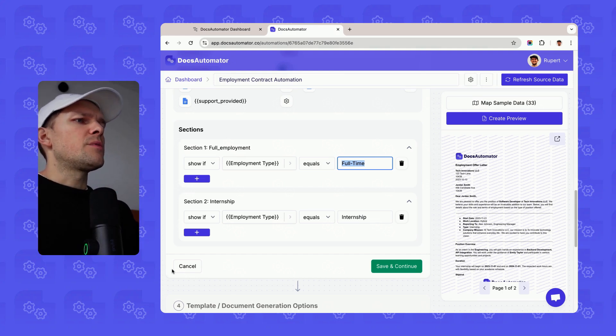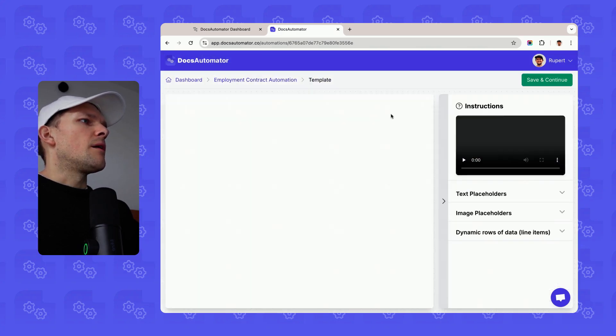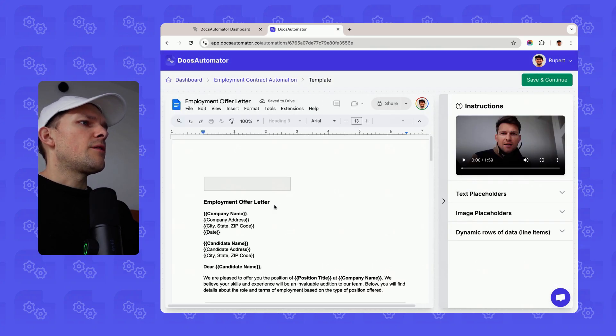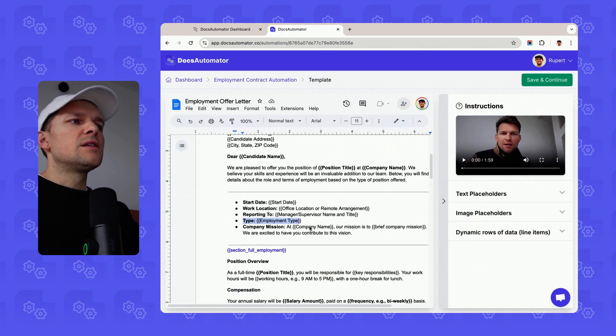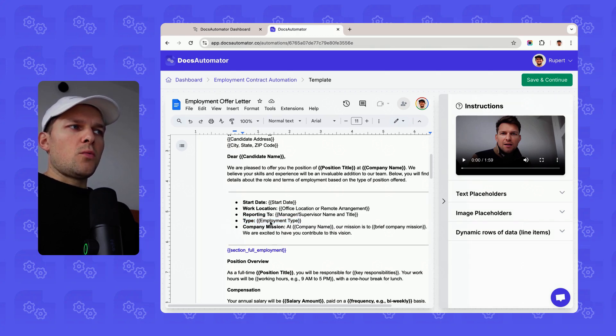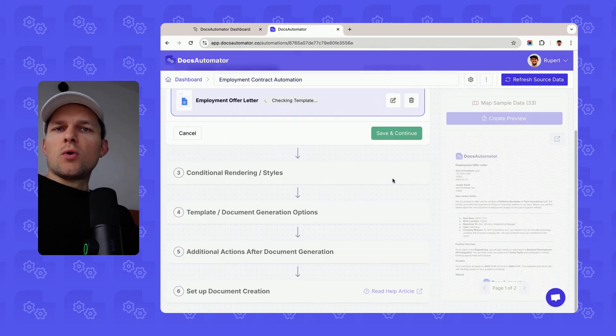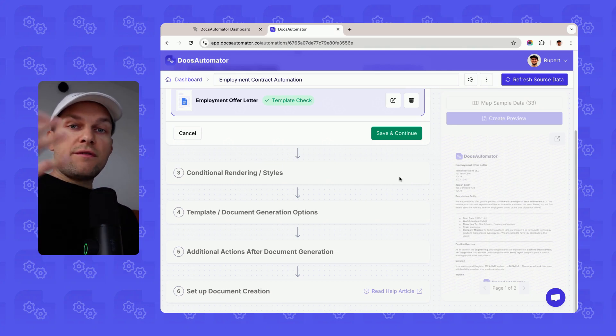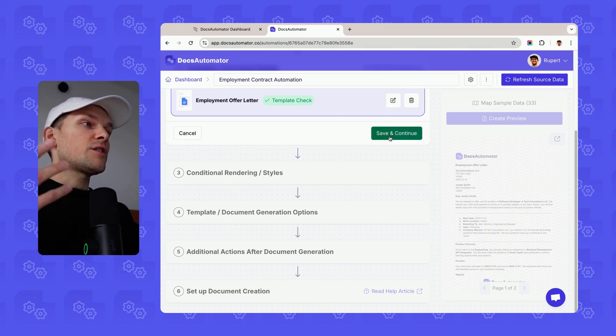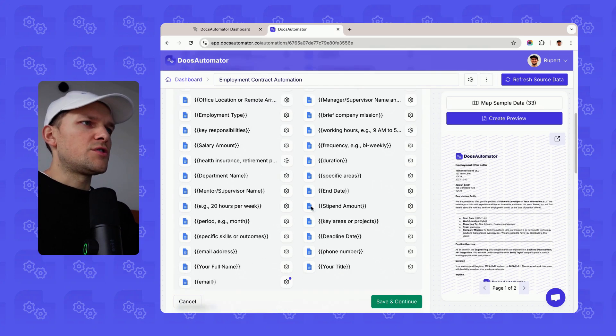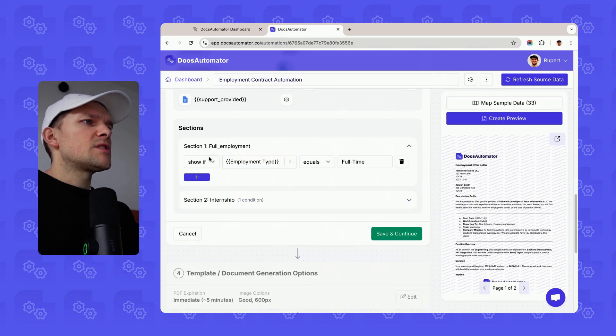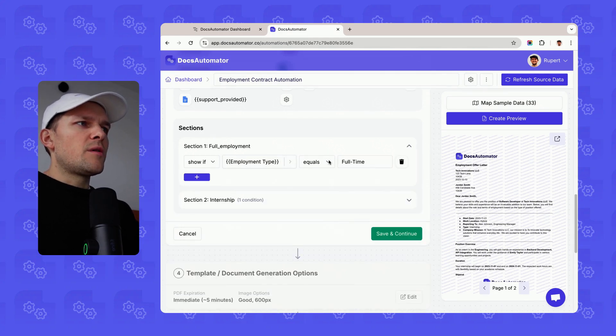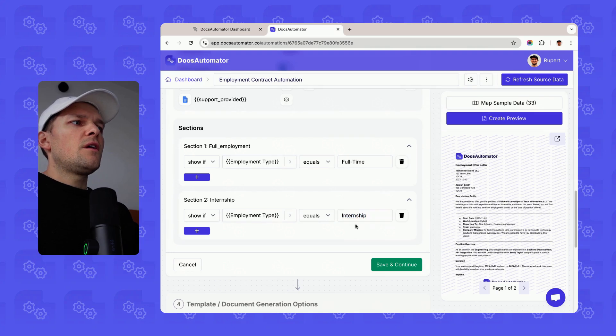If we go back into the template, we saw that this variable basically appears here under type. We have employment type, and depending on what we pass here, we want to render the full employment section or the internship section. So we say full employment, show if the employment type is full-time. And internship, show if the employment type is internship.